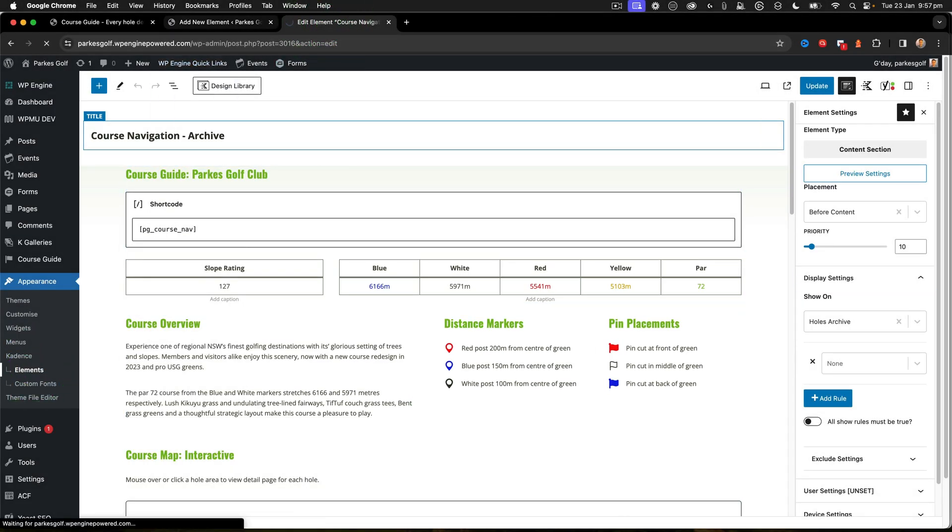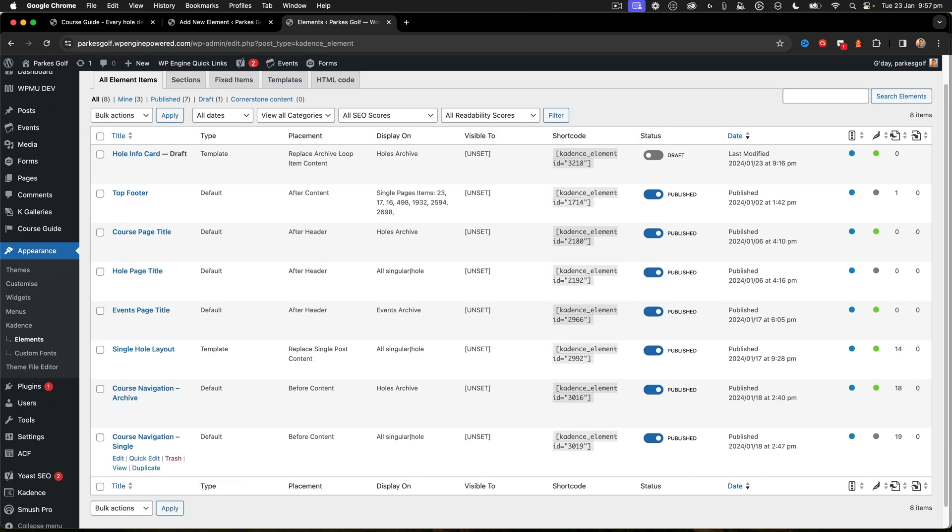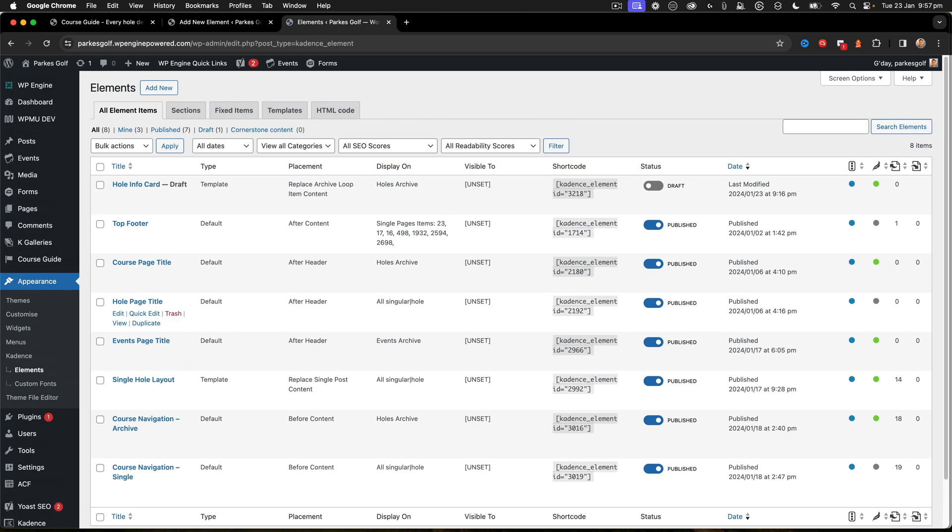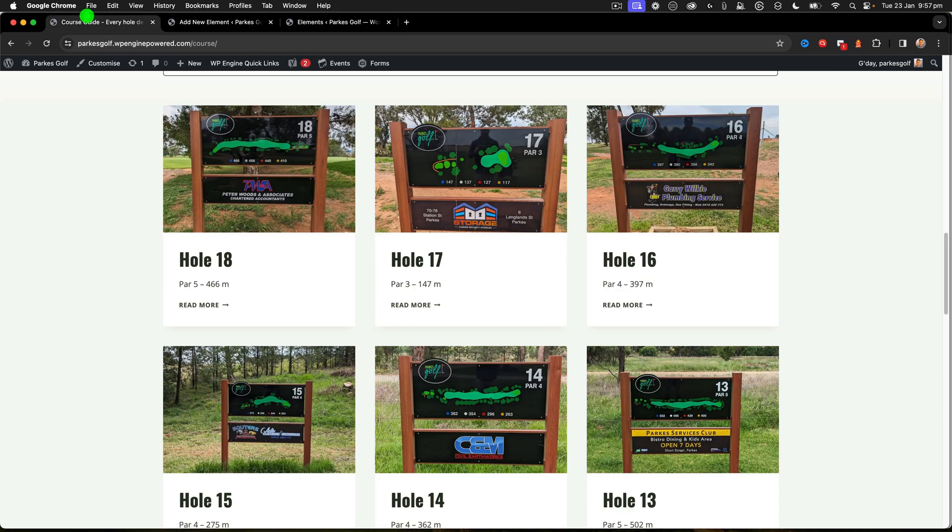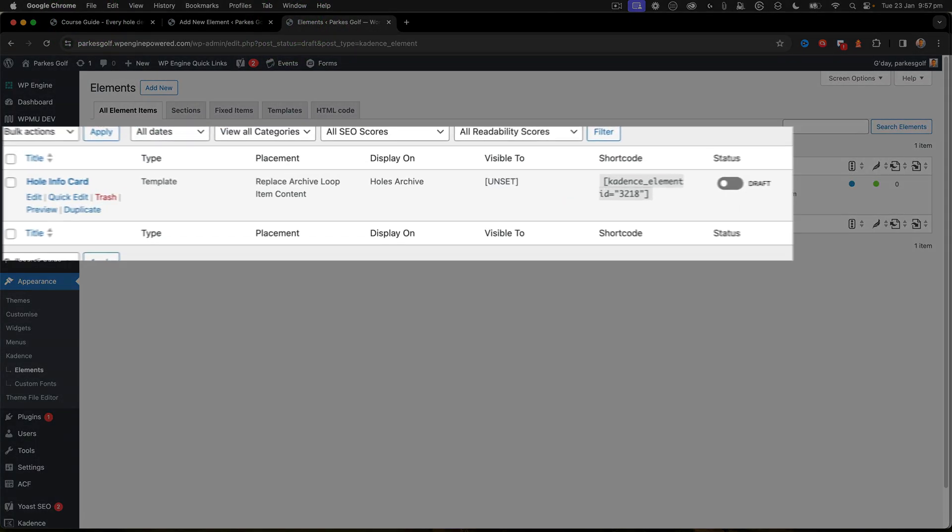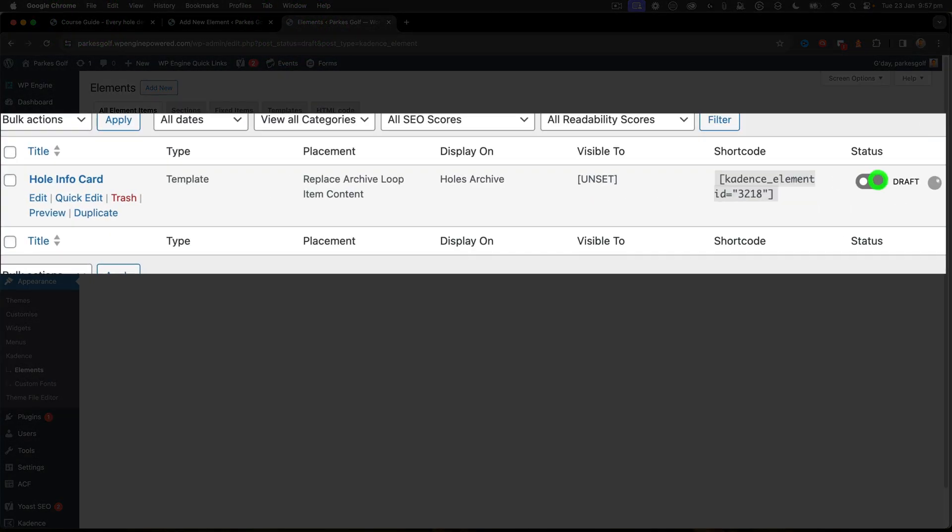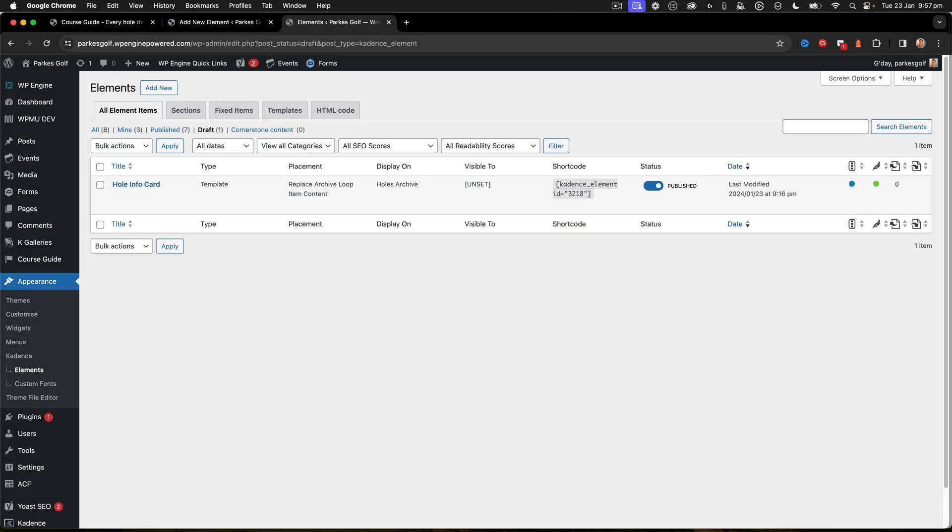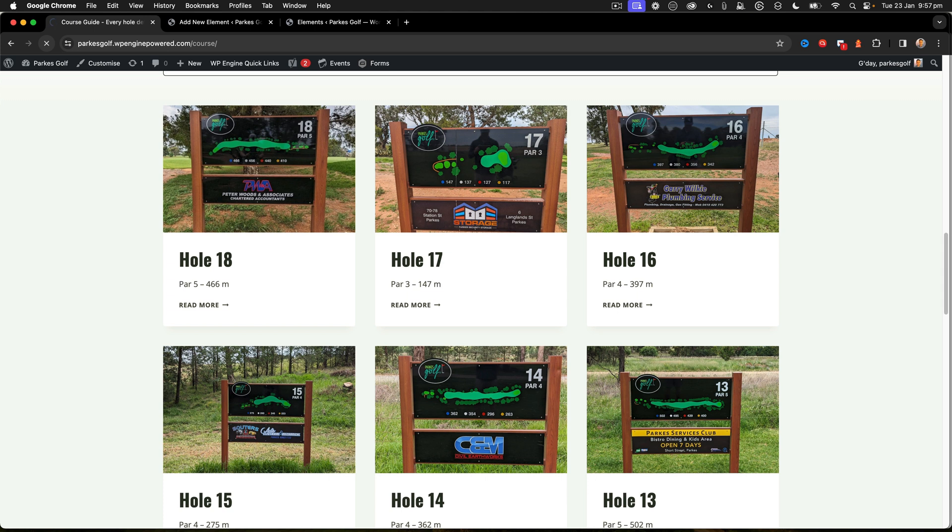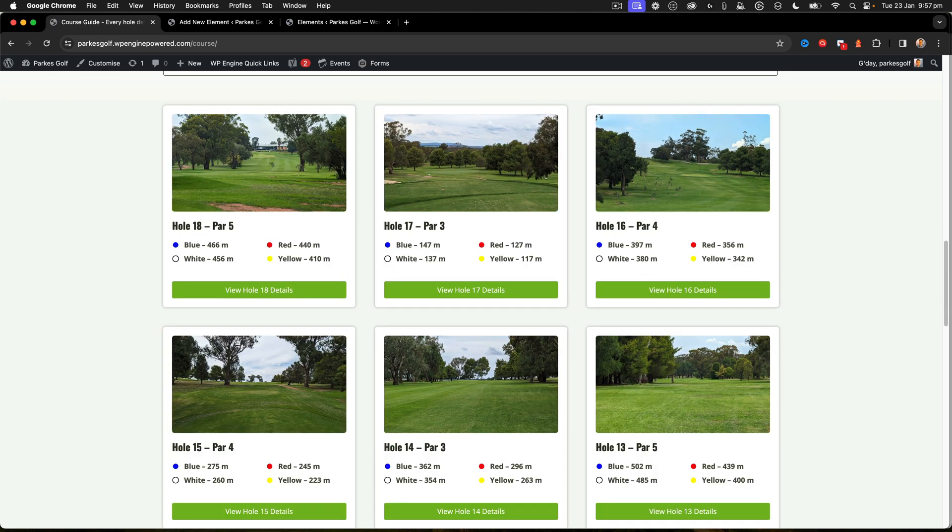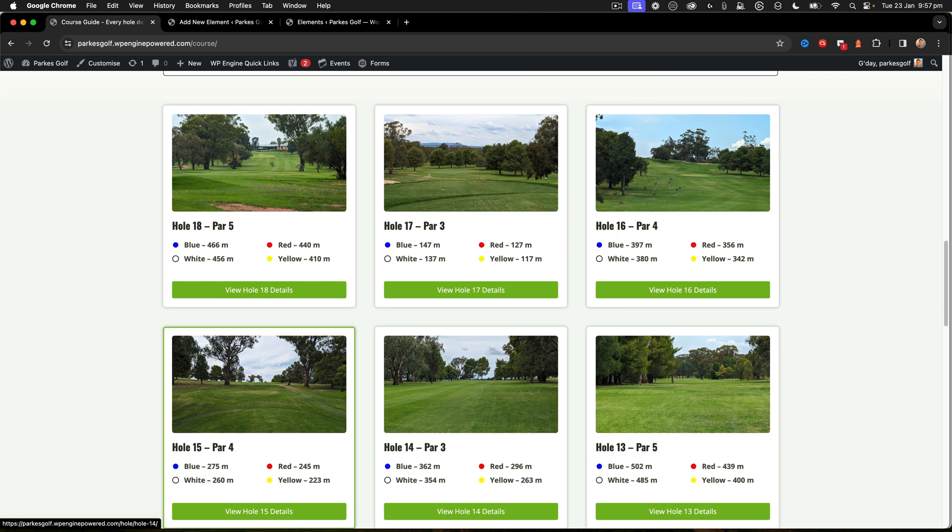Let's have a look here and see my drafts. I've got a draft here with the Hole Info Card, so this is the info card that's going to replace this element here. Let me just turn that on, so that's now published. Let's go back, we refresh the page, and now I've got this great design. I've been able to control all the different elements that pop in here.